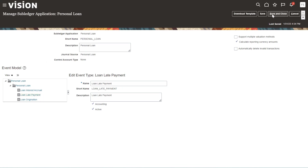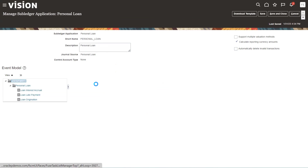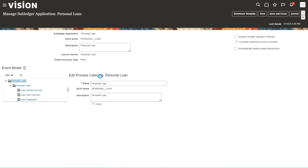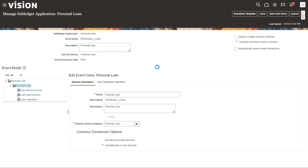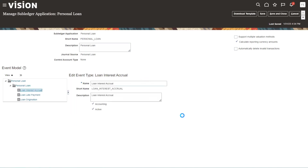Let me show you a few more things. In Manage Sub-Ledger Application, the process category and the event class are shown. General information includes Calculate Accounted Amount, Use Transaction Identifiers, and Active Accounting options. The three event types are visible here as well — I'll explain these in more detail when we define the accounting rules.